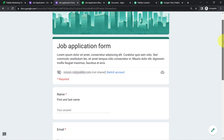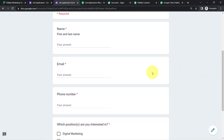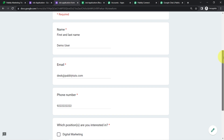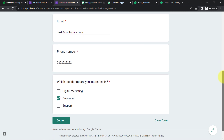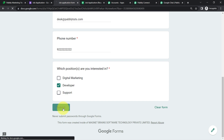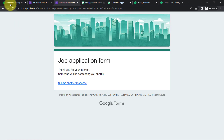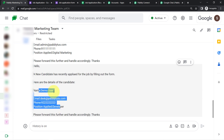Let me demonstrate this in real time by filling the form again. The name is 'Demo User,' email is a discard address, phone number is 9222, and the position is 'Developer.' After clicking Submit and going back to the Chat space, the new message with all the details arrives automatically in real time.